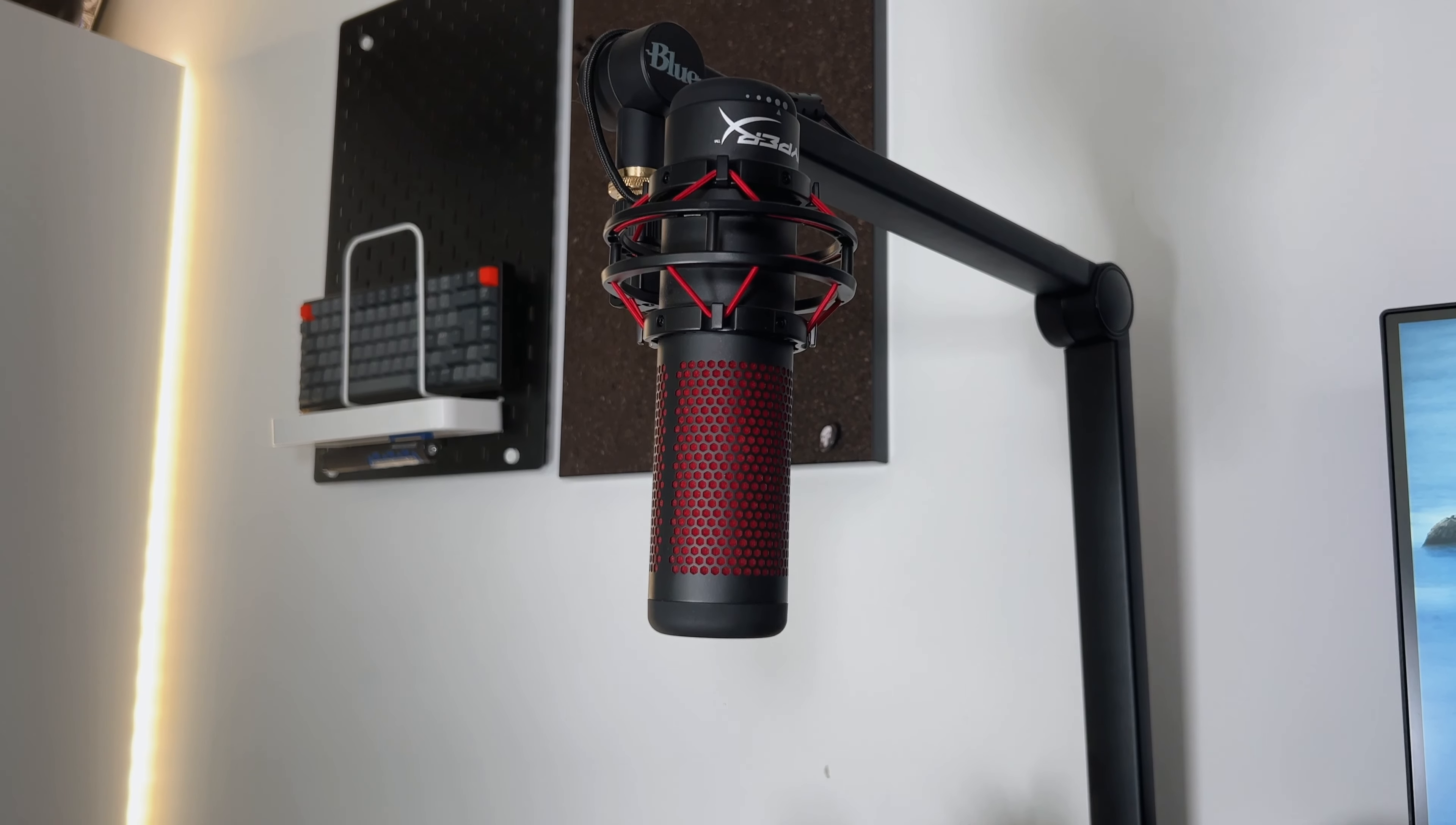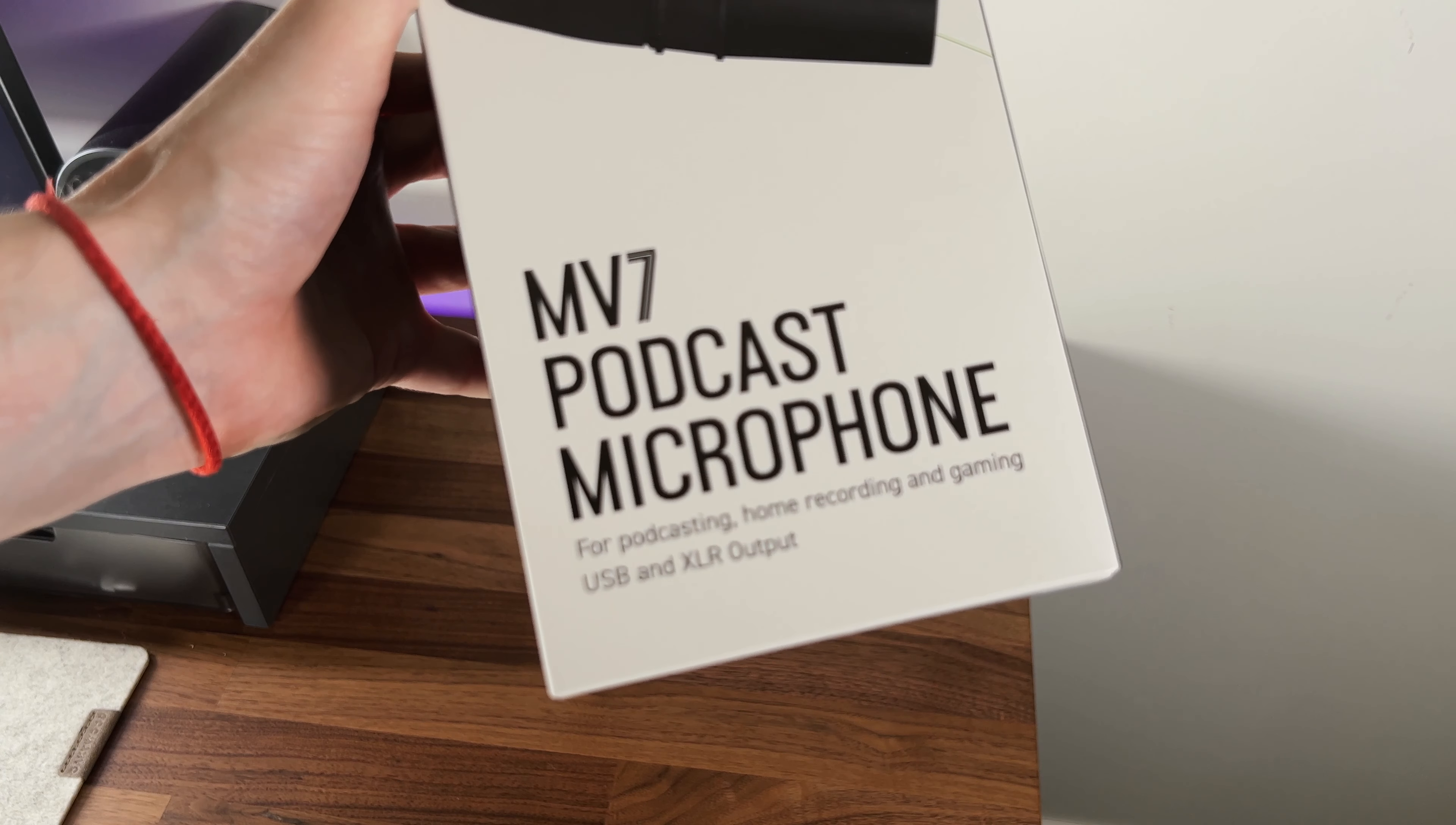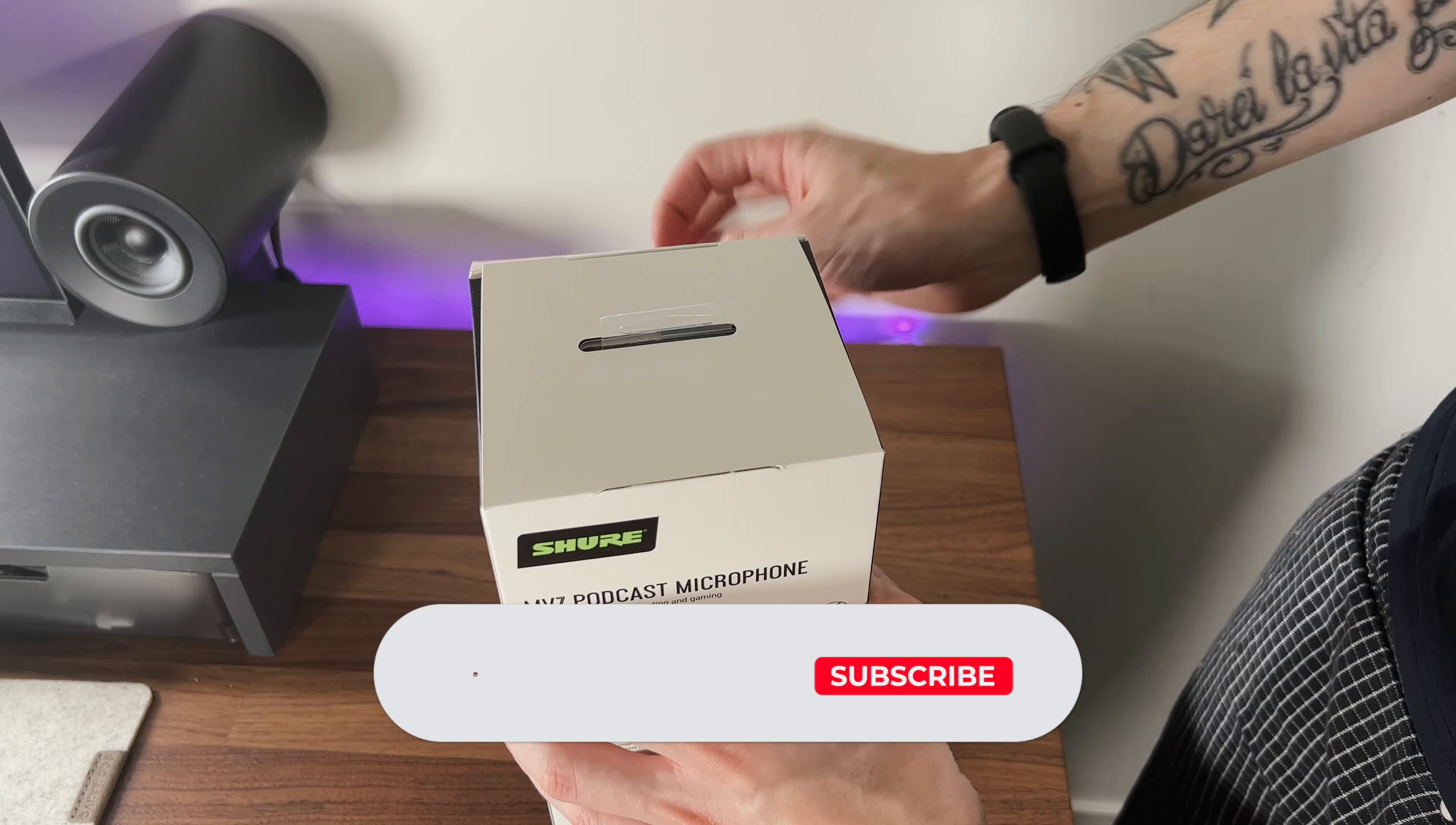The MV7 is a perfect all-around mic that can fit your needs in any situation, whether that be podcasting, gaming, live streaming, or other, and can be used via both USB and XLR output. But let's get this opened up to see what we get in the box.